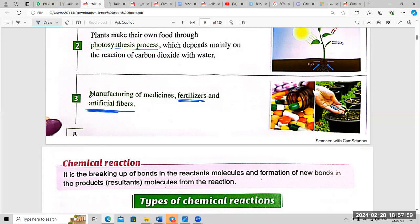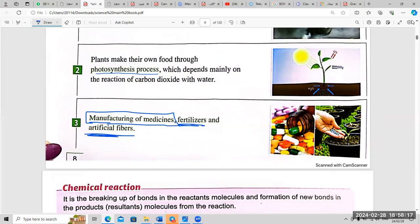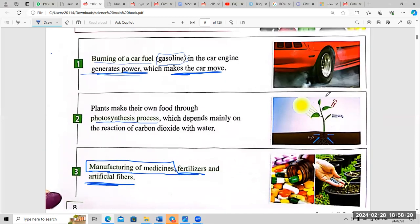The chemical reaction here is manufacturing of medicine. Its importance is to make medicine, fertilizers, and artificial fibers. Now, a quick question: what is the importance of burning fuel of a car? — To make the car move.